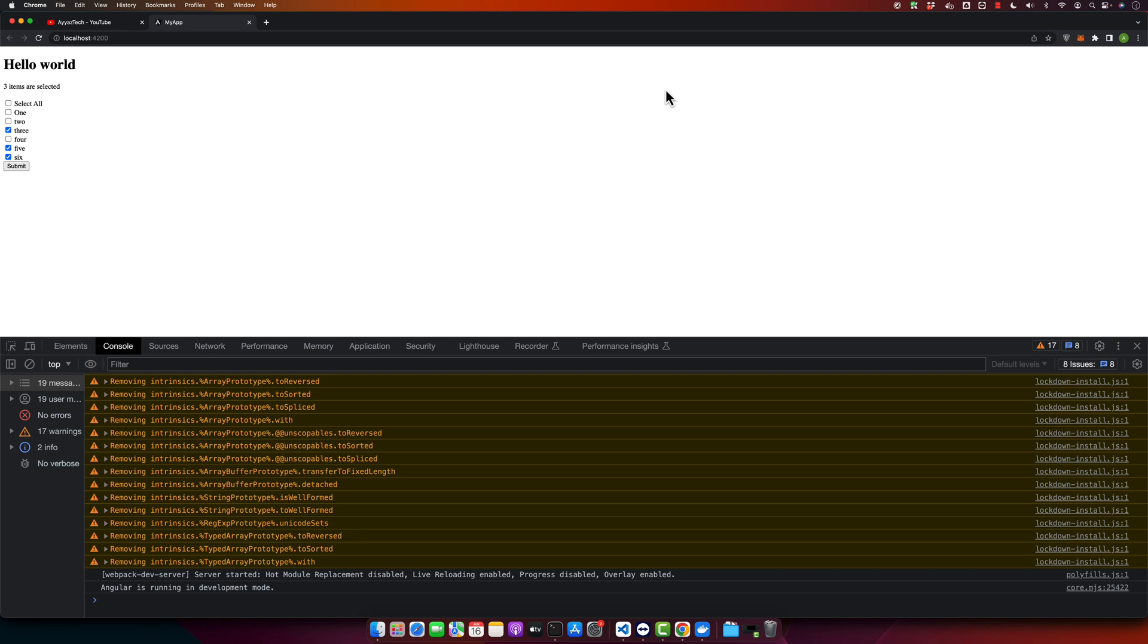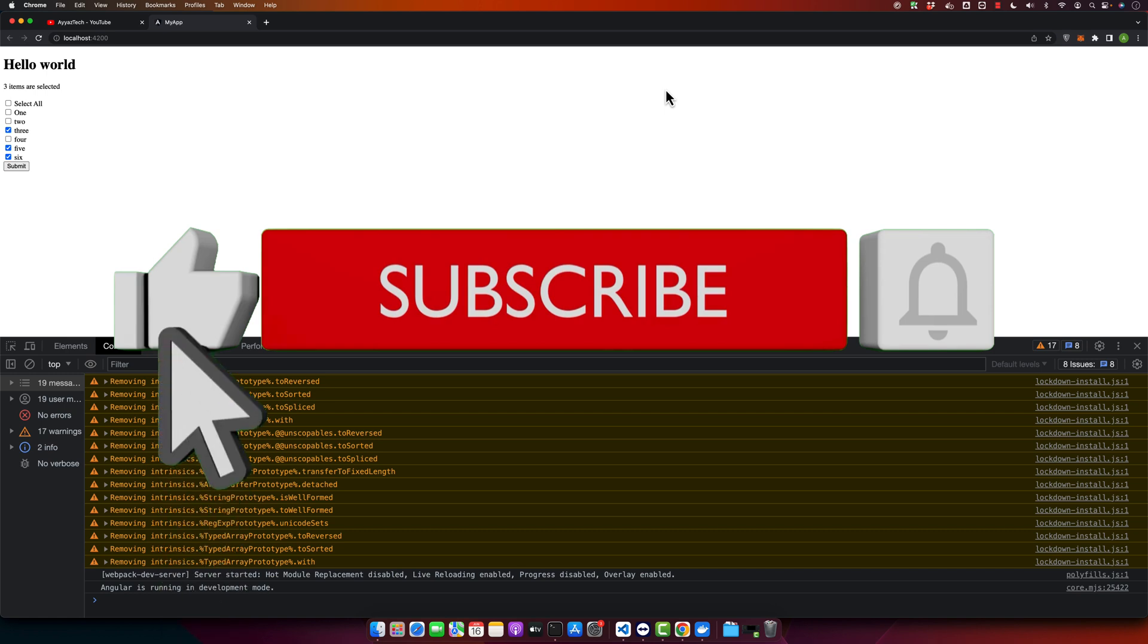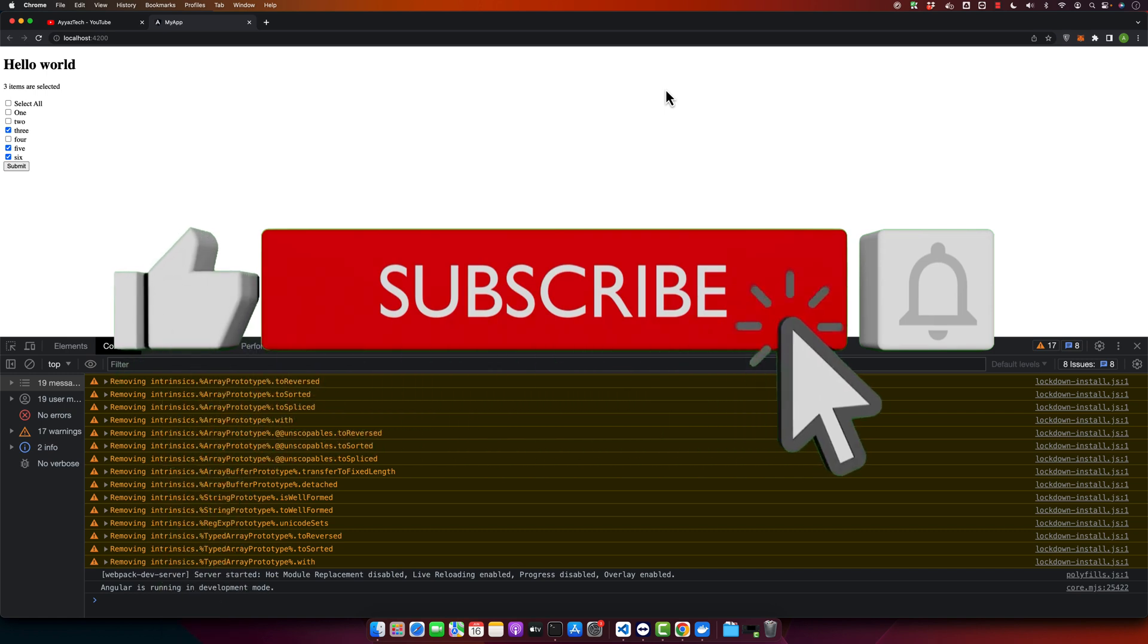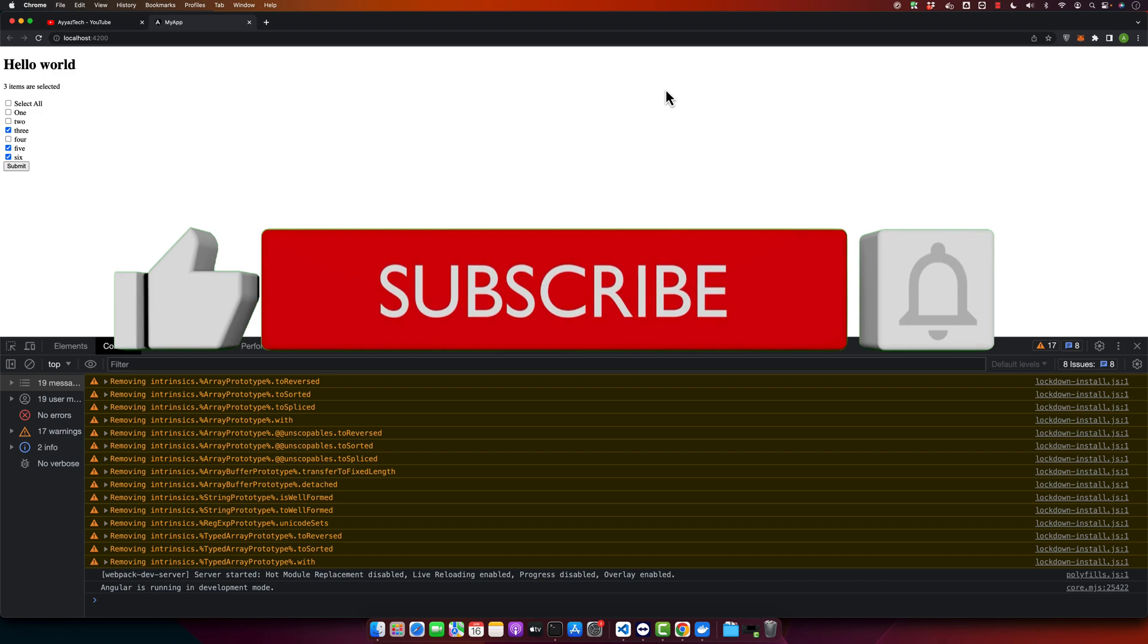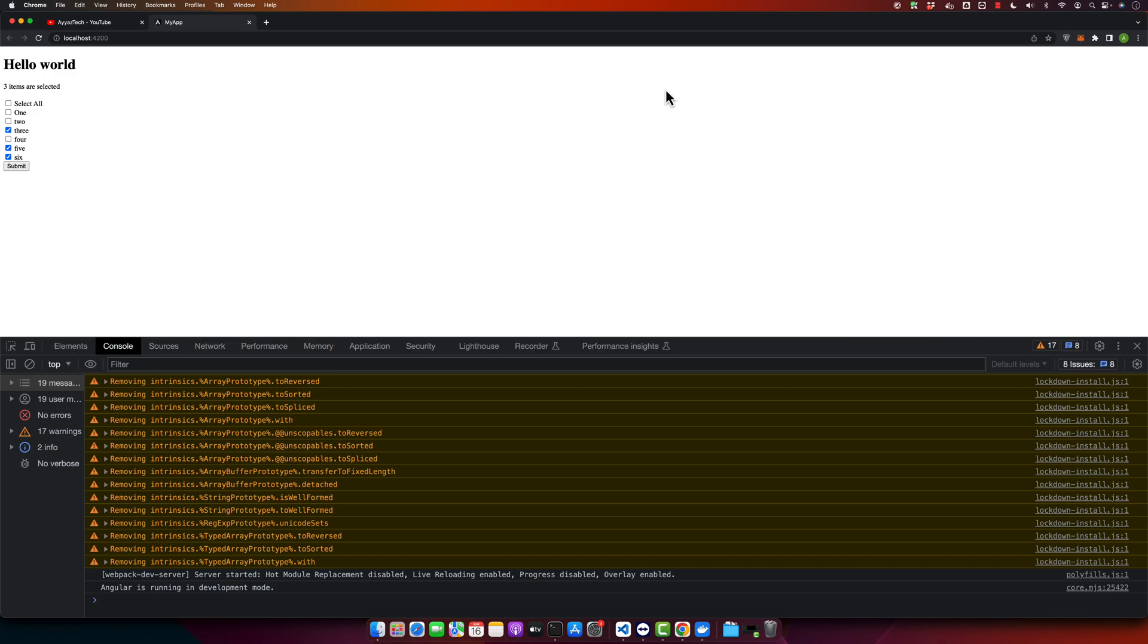I hope that this video was useful for you. Please don't forget to like, share, and subscribe to our YouTube channel for more coding tutorials. Thanks for watching.